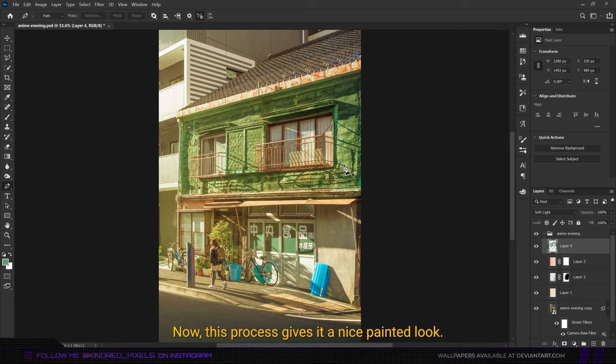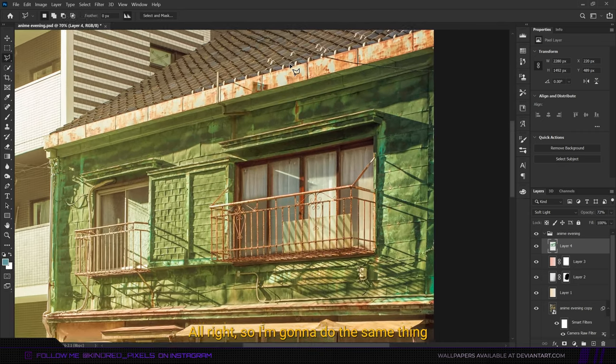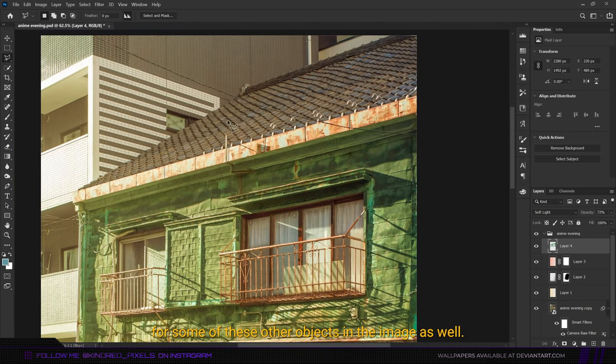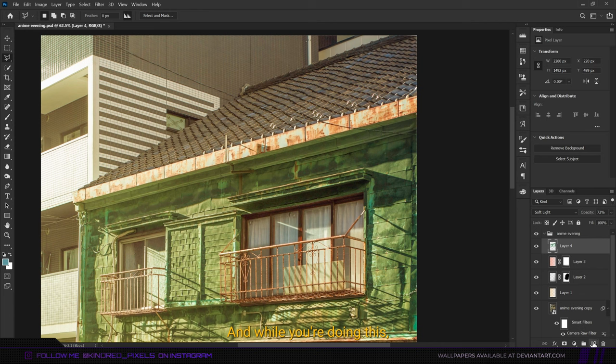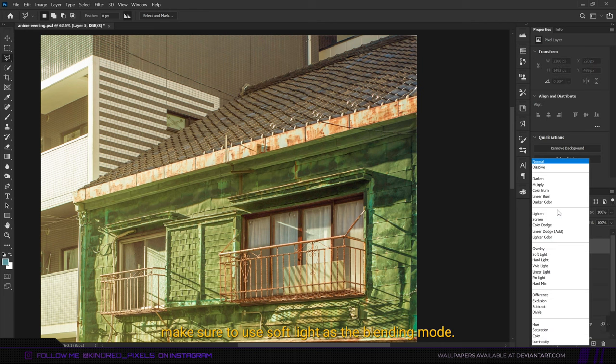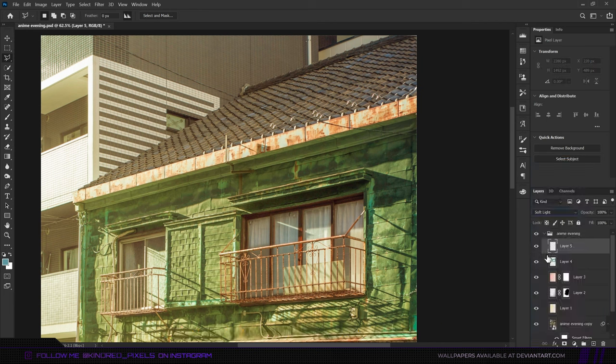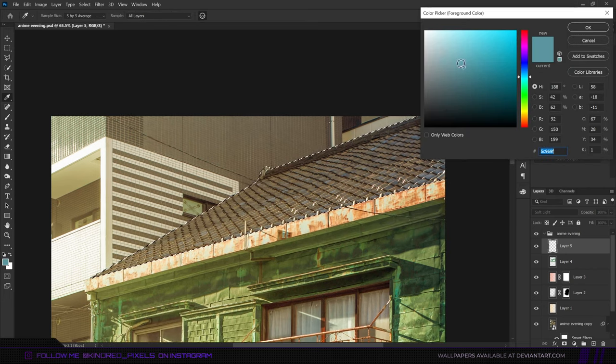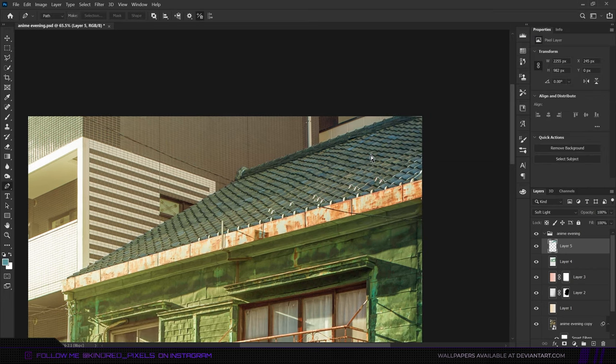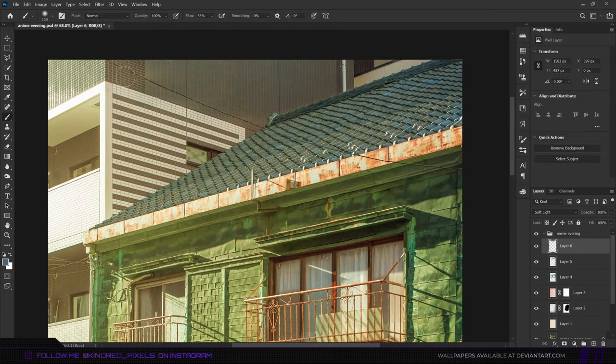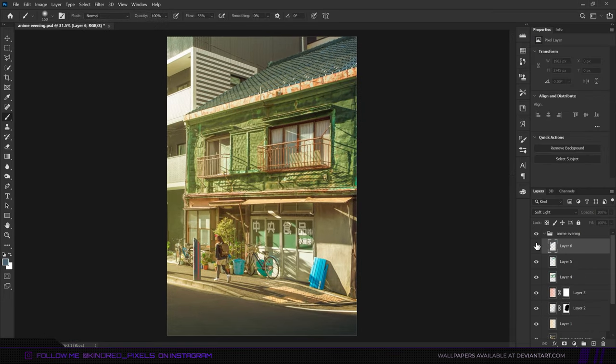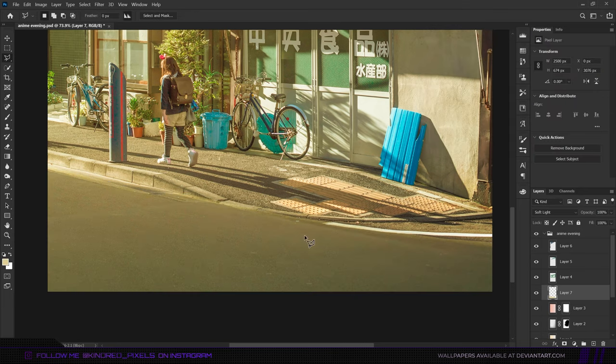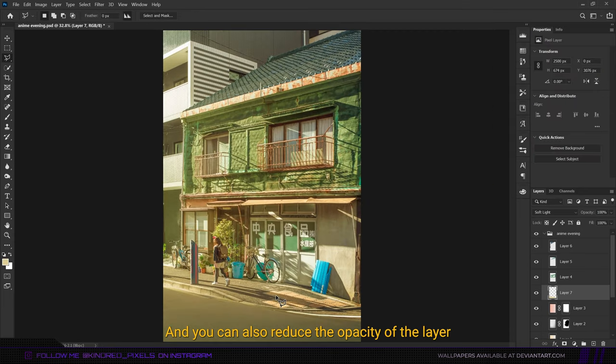I'm going to do the same thing for some of these other objects in the image as well. While you're doing this, make sure to use soft light as the blending mode and a shade of color that matches the initial color. You can also reduce the opacity of the layer if necessary, like I've done here.